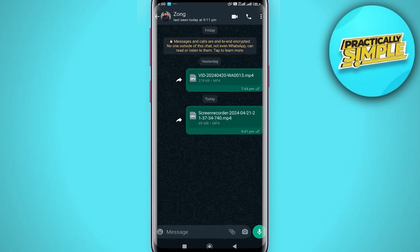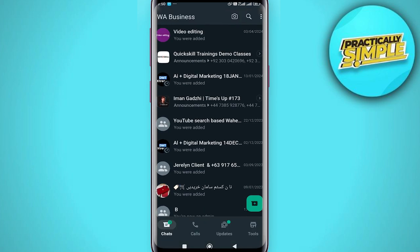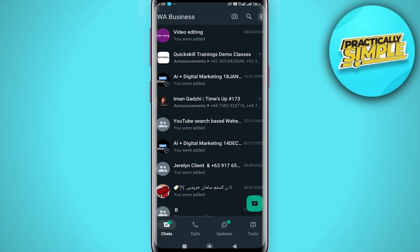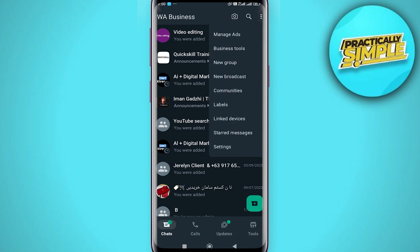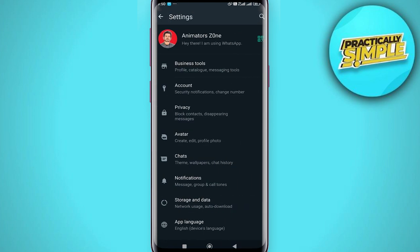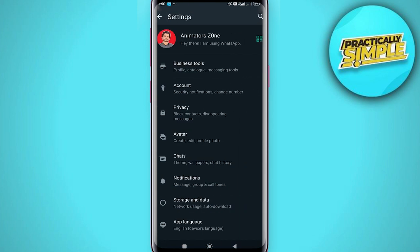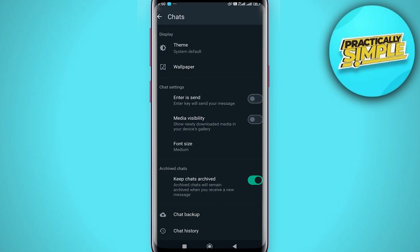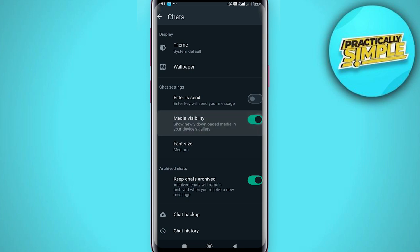Now method number two: if you want to stop all WhatsApp automatic media downloads, then you need to turn off media visibility in WhatsApp settings. Open WhatsApp, tap on these three dots and tap on settings. Now go to the chats section and here you will find the media visibility option. You just have to toggle this off like this and you are good to go.